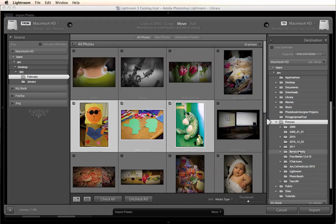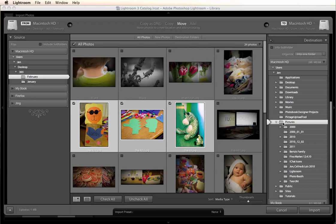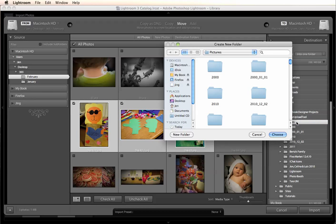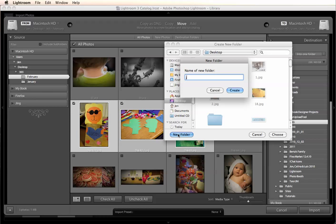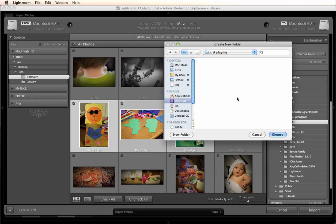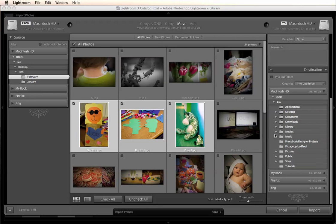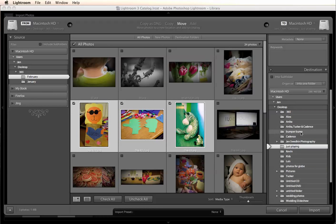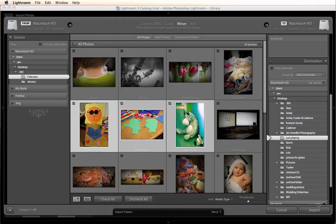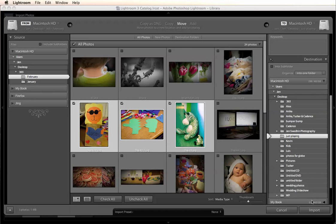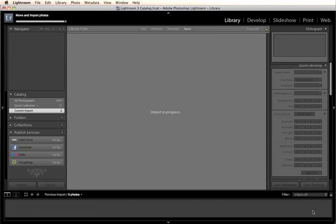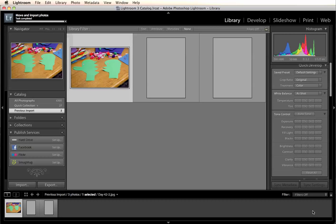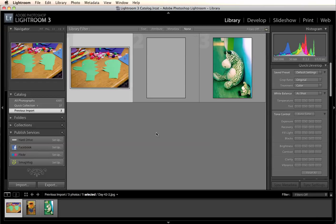And then on the bottom here you're going to choose where you're going to import it to. You can do your desktop. You can right click and create a new folder. So let's create a new folder right on my desktop called Just Plain. Create that and we're going to choose to import it to there. So once you have that all figured out just click import and it's going to shoot those in for you.